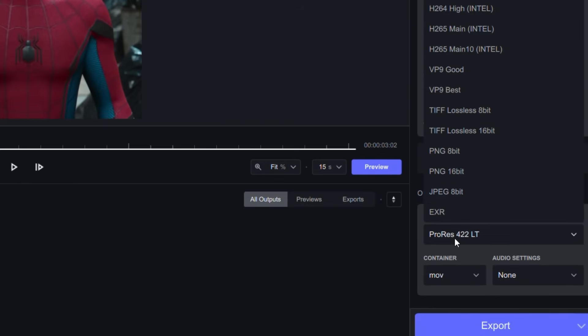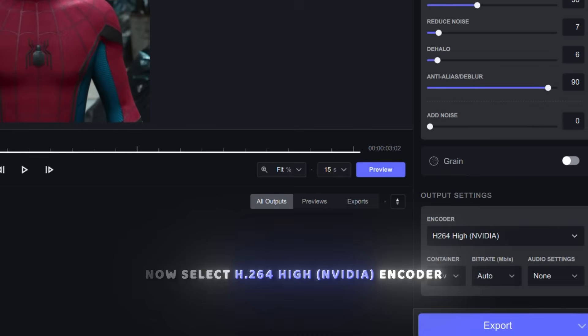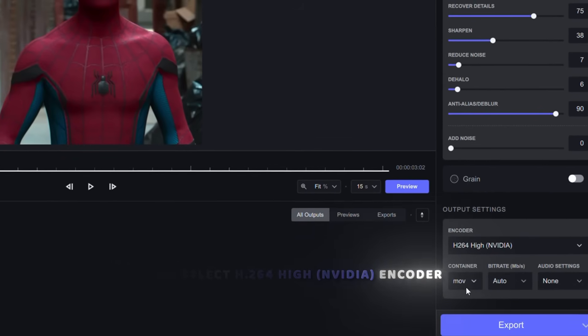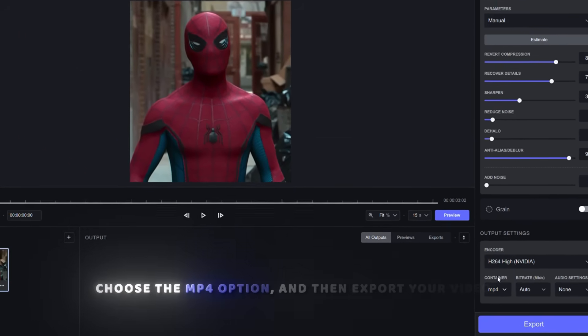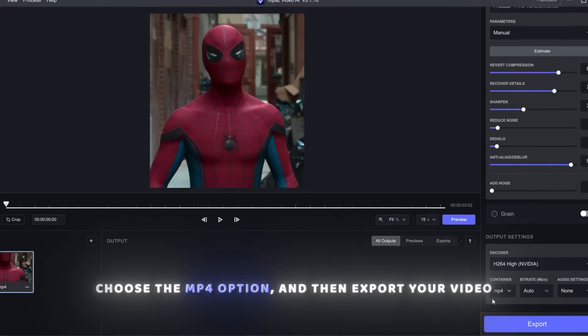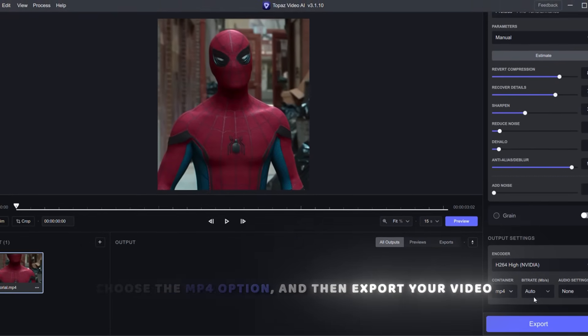Now select H.264 High, NVIDIA Encoder, choose the MP4 option, and then export your video.